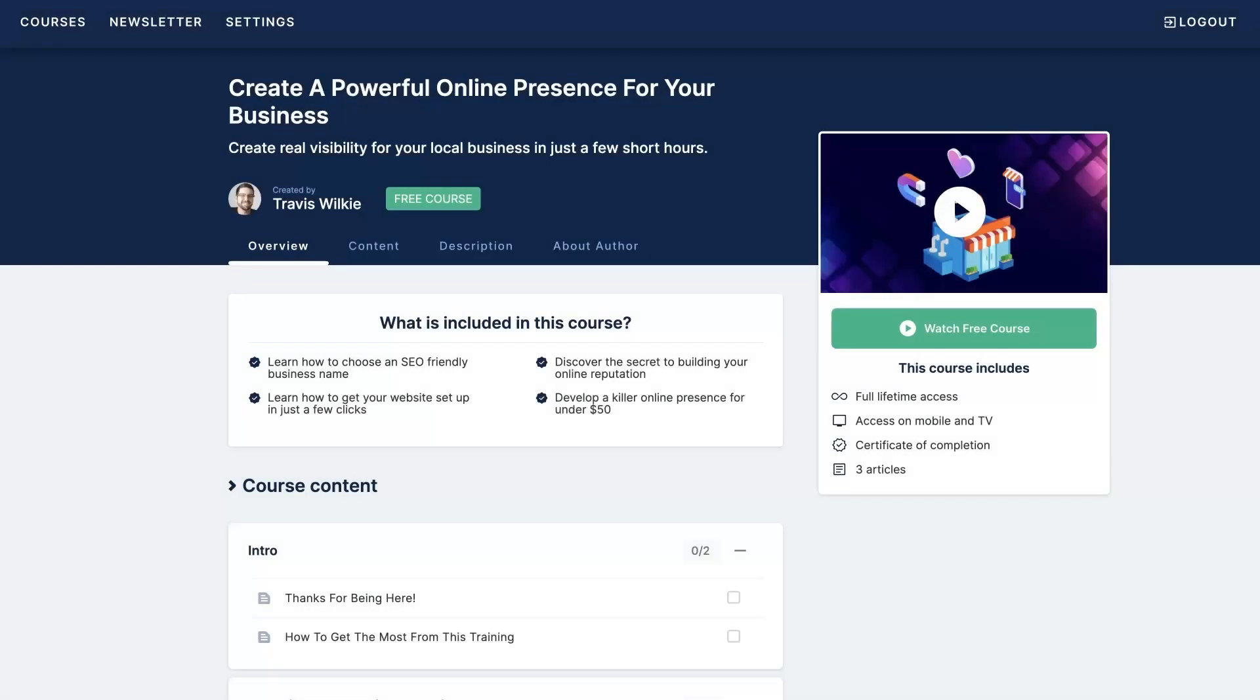If you're like most new business owners, you're probably struggling to get your online presence established, let alone get it to the point where it's bringing you a consistent flow of customers, right? So that's why I created this free course where I actually walk you step by step through the whole process of setting up your online presence.